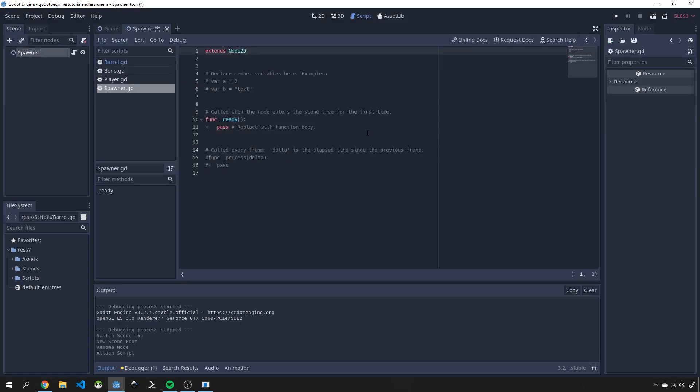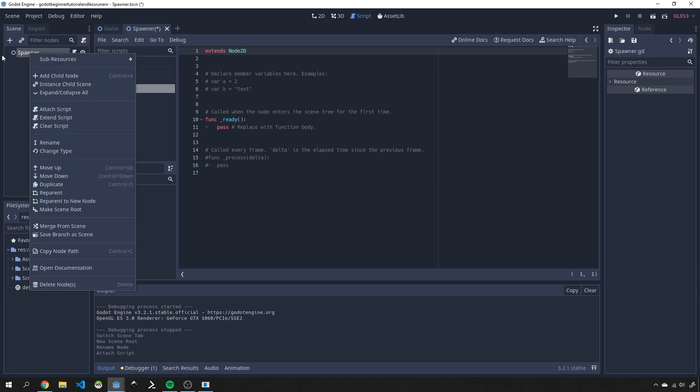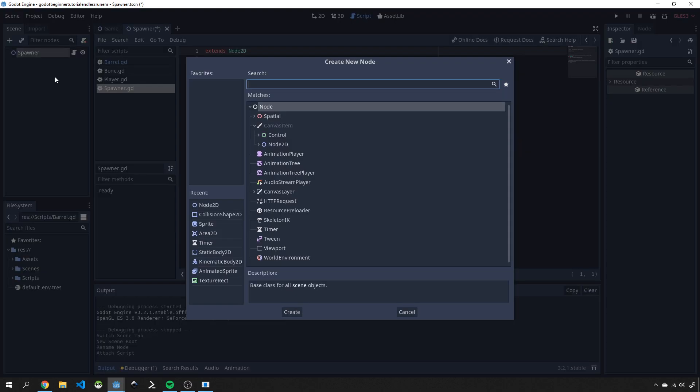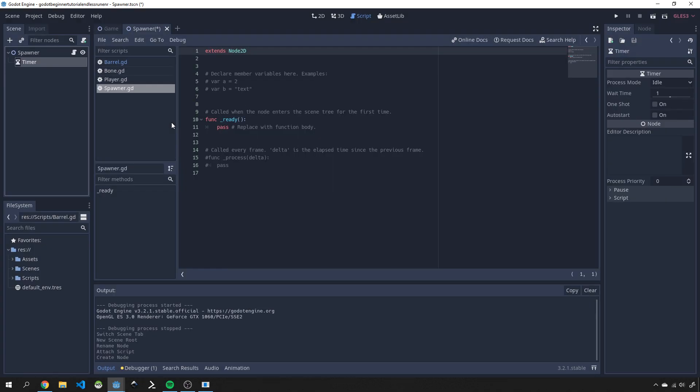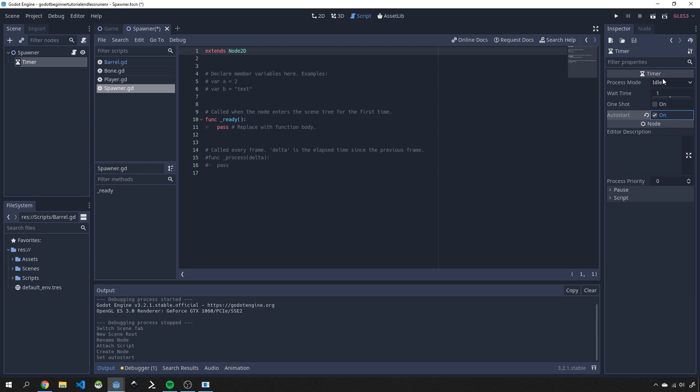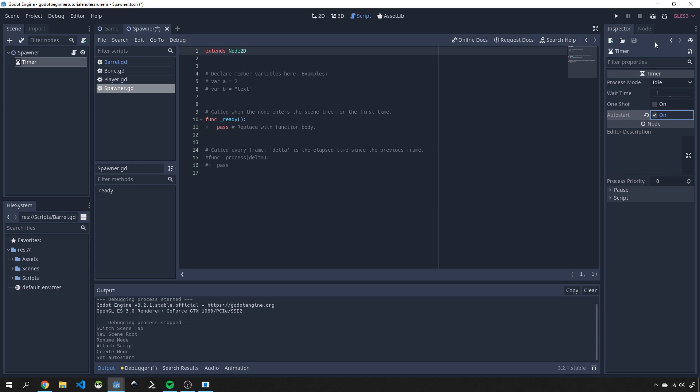Now what we want to do here is bring in a timer so that we can on a time interval spawn some objects. We'll add a child node by right clicking on our spawner and this will be called timer. Our timer we want to auto start and we'll just leave it like this for now and then we'll connect the signal in a second.